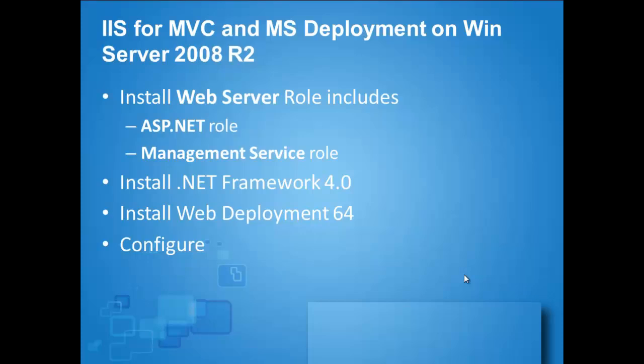First, as we can see, we will install the Web Server role from Windows Server 2008 including two roles: ASP.NET, which must exist so that MVC can work, and Management Service role. This role will be for working with web deployment.